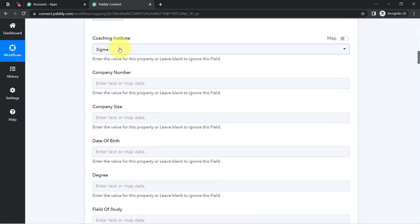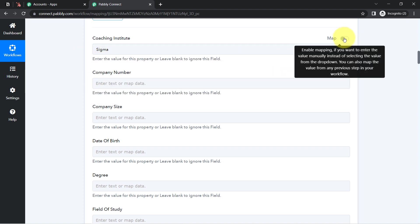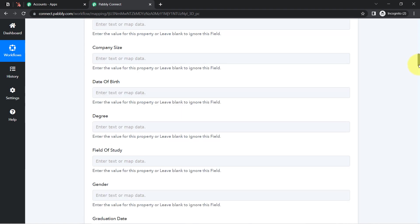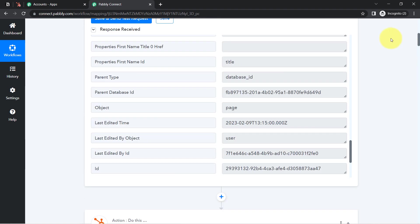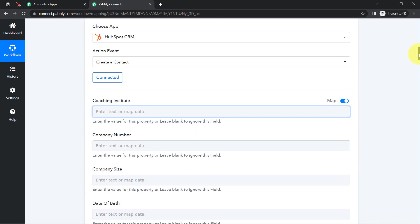Here it's asking to select the coaching institute — this is a custom field I created inside my HubSpot CRM. I'm going to enable the mapping button and erase this existing value since I don't want to send data here. The form is also asking for company name, company size, and date of birth, but I am going to add only the important details required for creating a contact into HubSpot: first name, last name, email, and phone number.